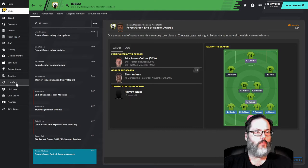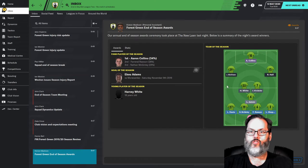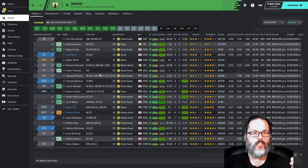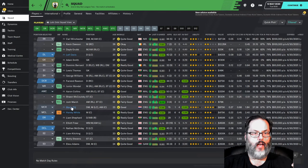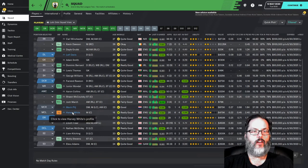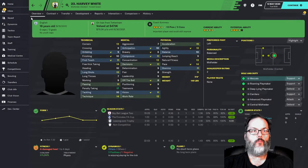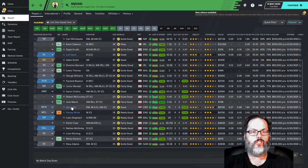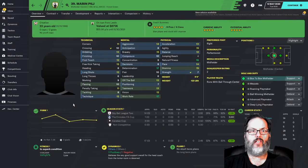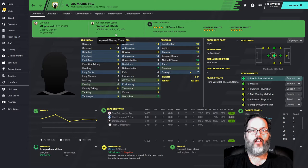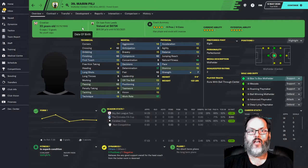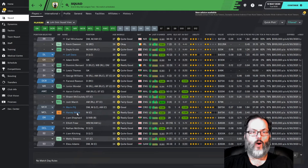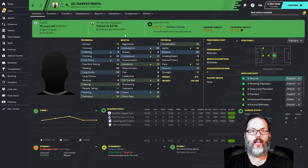We do have a couple of bits of news. Pilge from Leeds and Harvey White from Tottenham, we have extended their loans. Now, Pilge, I believe, is only nine months. No, he's a year. White is only nine months.